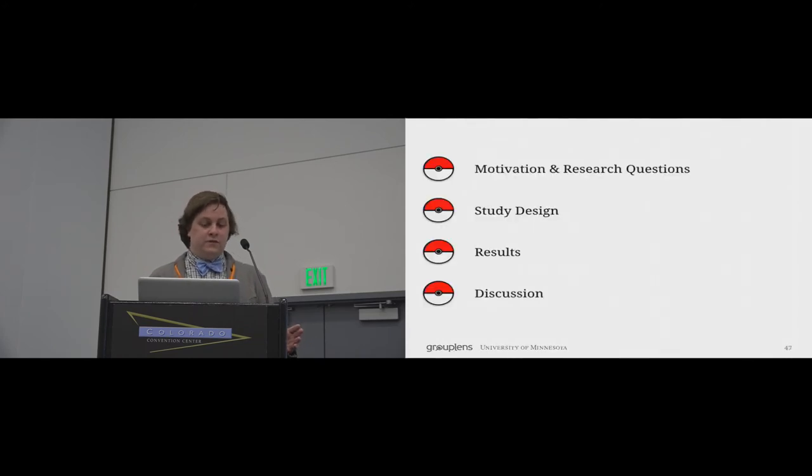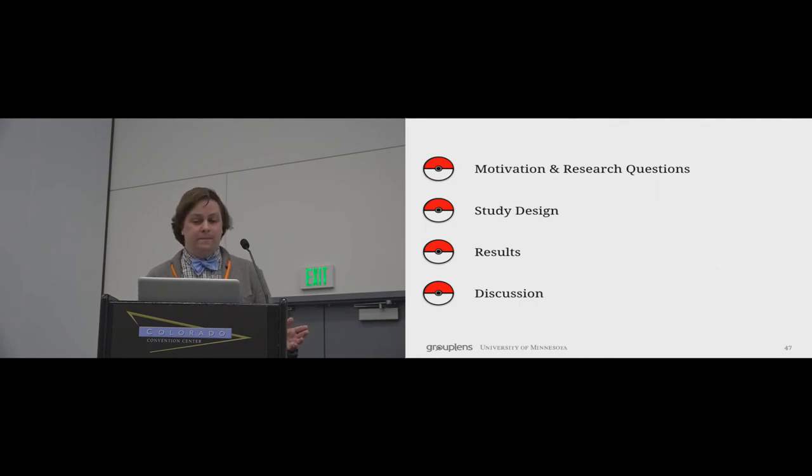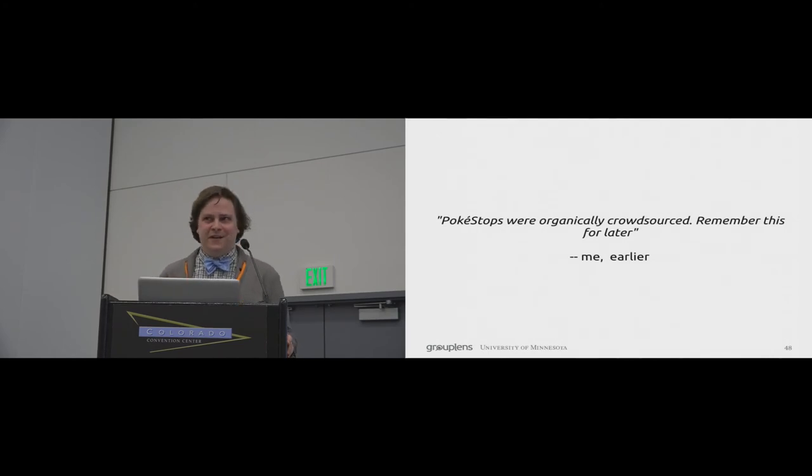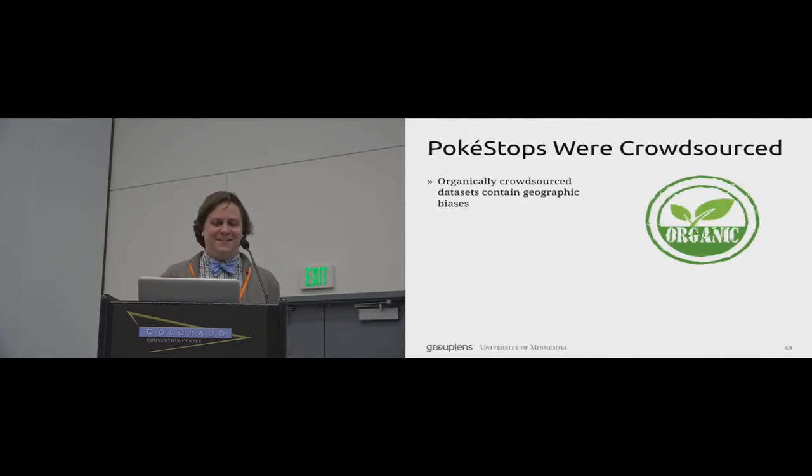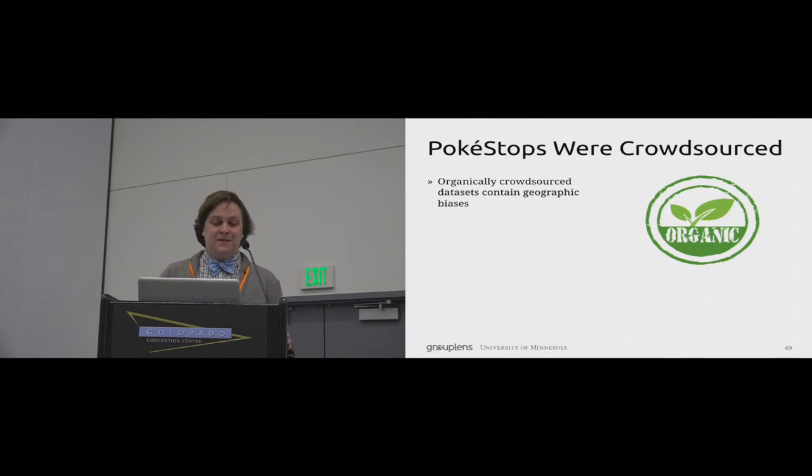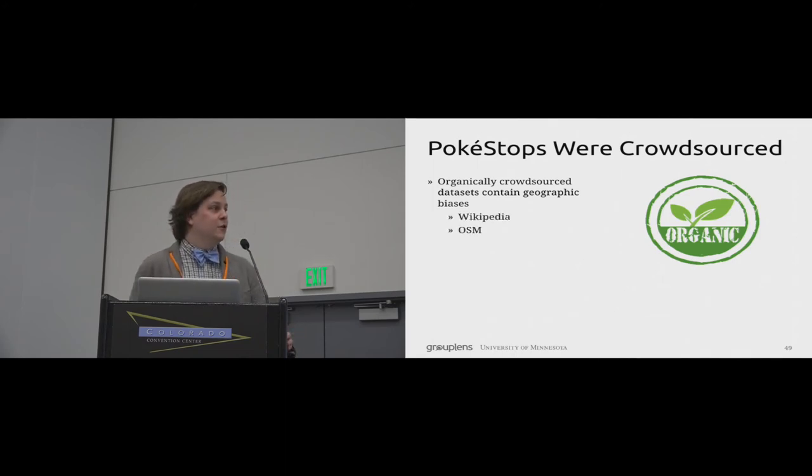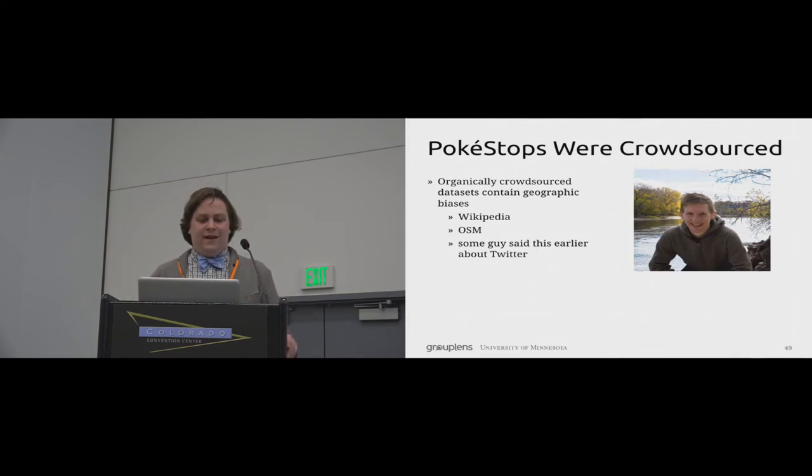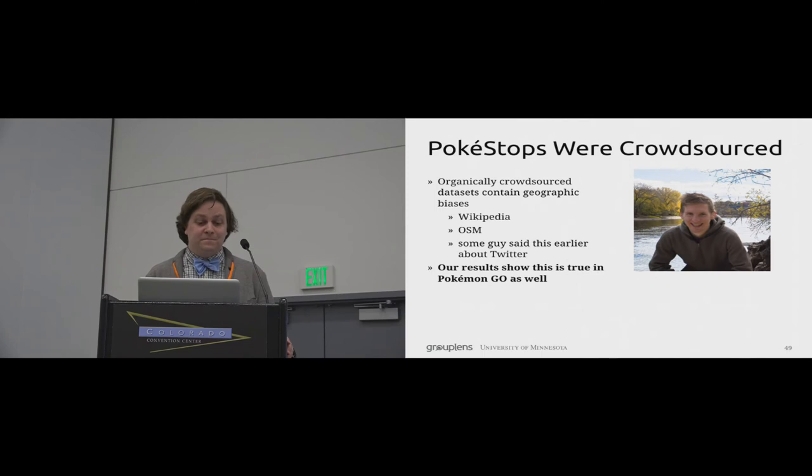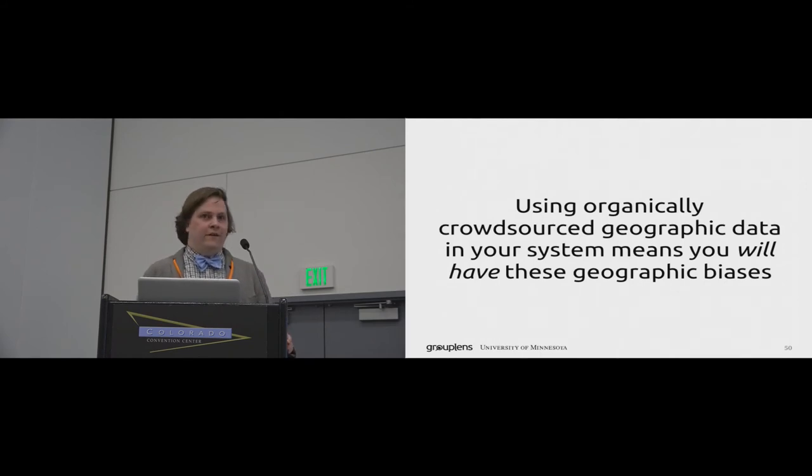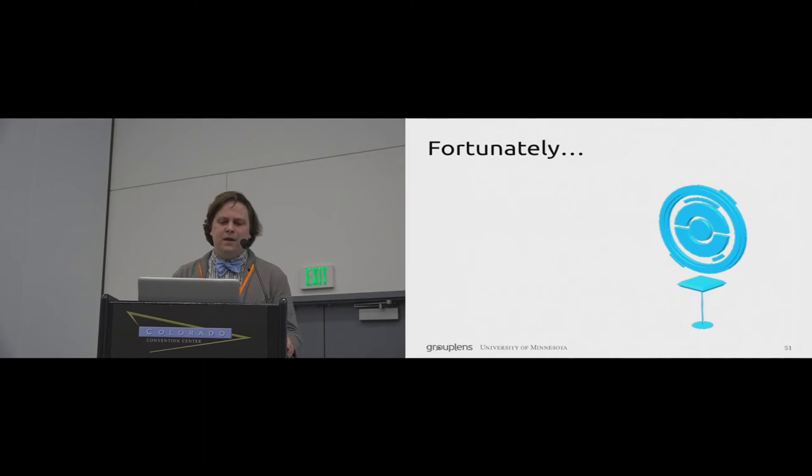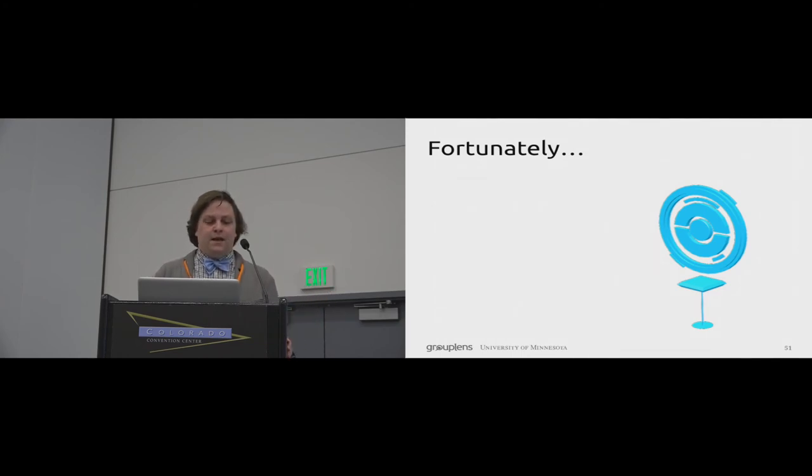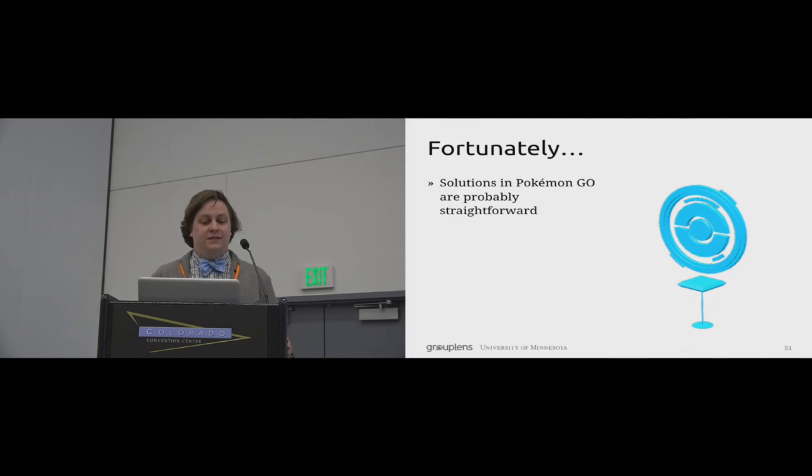So now that we've talked through the results, I want to move on and discuss high-level takeaways and implications for design. Now, earlier, I said Pokestops were organically crowdsourced. Remember this for later. And as I discussed earlier, a growing body of work has shown that geographic biases pervade most geographic systems. This has been shown to be true in Wikipedia, in OpenStreetMap. Some guys said this earlier about Twitter. And our results show that this is true in Pokemon Go as well. Broadly, it seems clear that using organically crowdsourced geographic data in your system means that you will have these geographic biases. However, compared to something like OpenStreetMap, where addressing these biases means increasing peer-produced content, it's probably relatively straightforward to modify these biases in a location-based game like Pokemon Go.